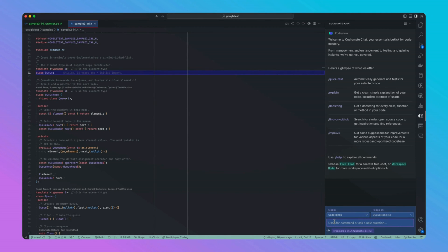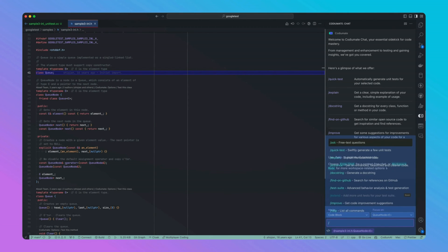In this case, we'll use CodeYouMate's quick test capability to generate new tests for sample3inl.h.